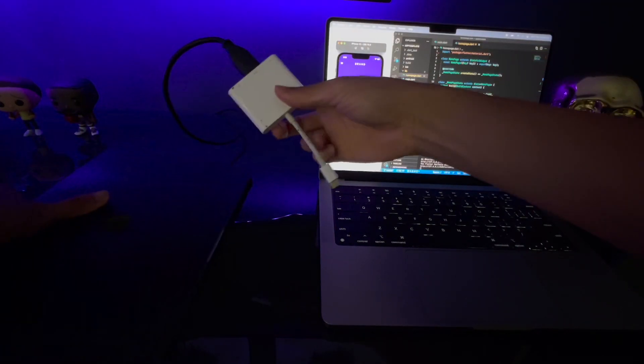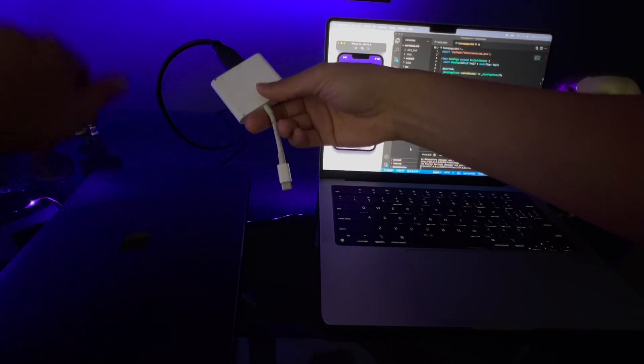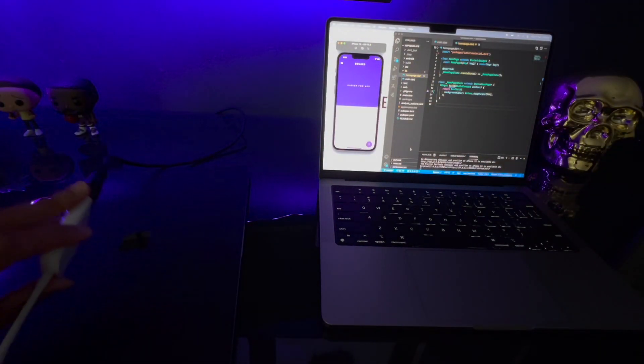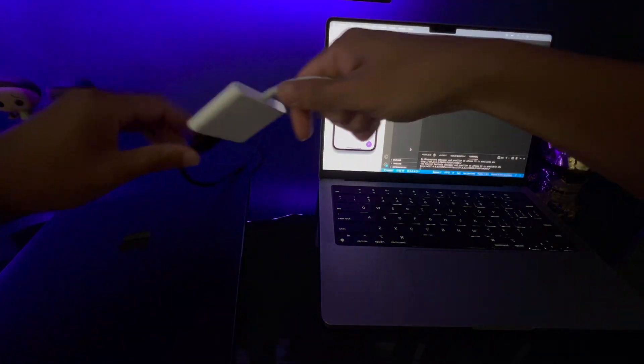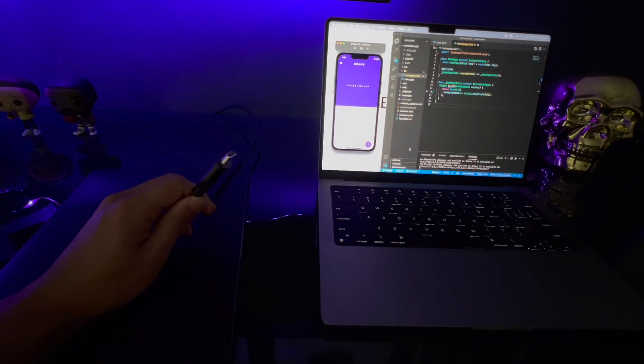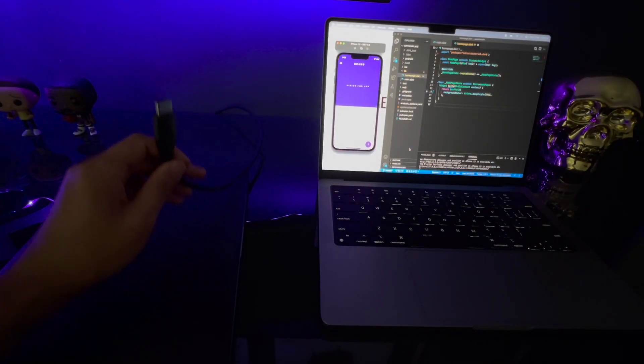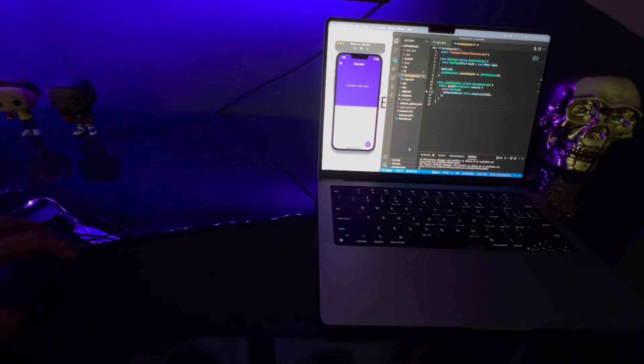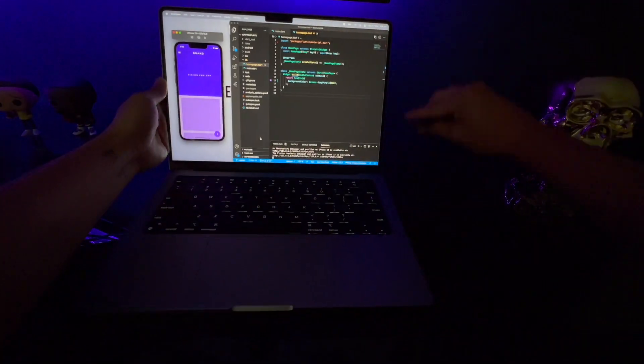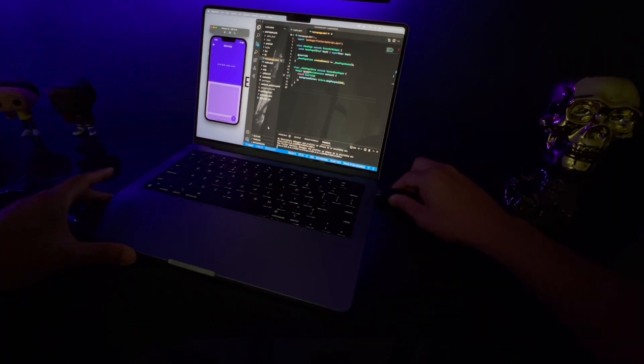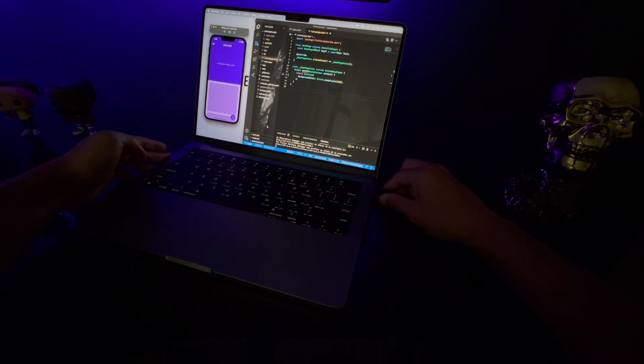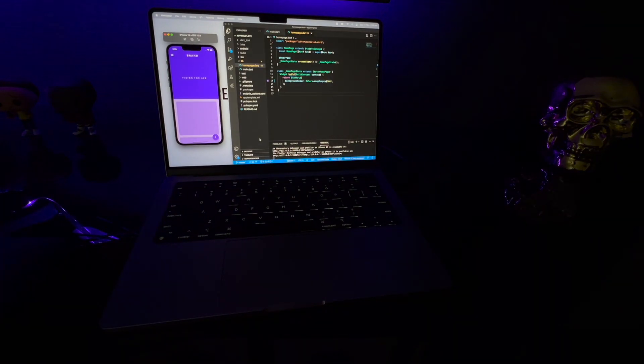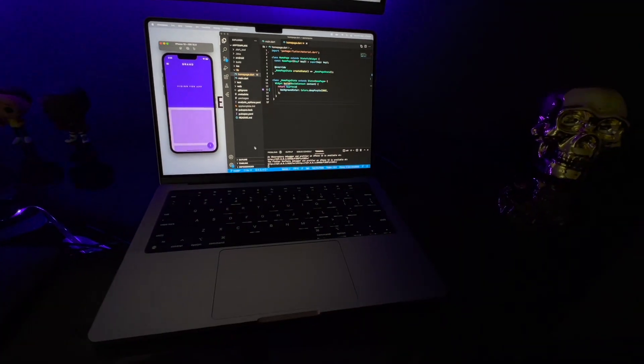For five years I've been using this dongle to connect my monitor, so screw this dongle because my new MacBook has an HDMI port. Who would have thought I'd be so excited to see an HDMI port in a computer, but it's just one less dongle to worry about and it makes life so much better.